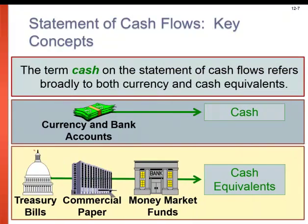Cash on the statement of cash flows doesn't mean strictly the green stuff. It can actually refer to cash equivalents like treasury bills, commercial paper, or money market funds — all of which are quickly converted to cash within a day or two. So we're going to include those in our statement of cash flows.